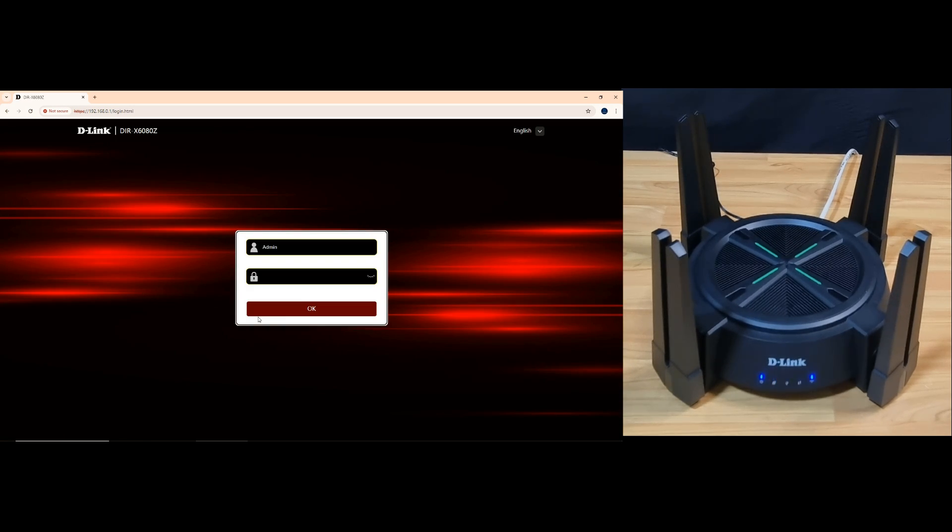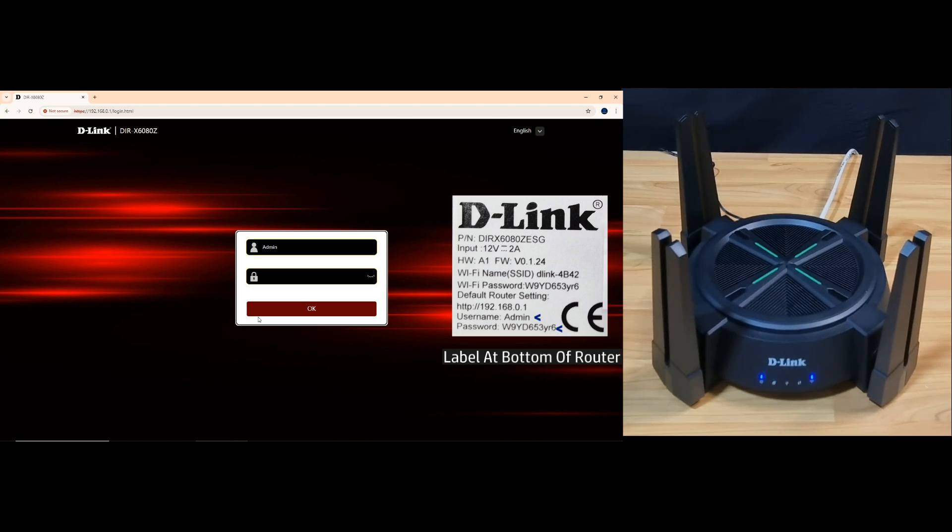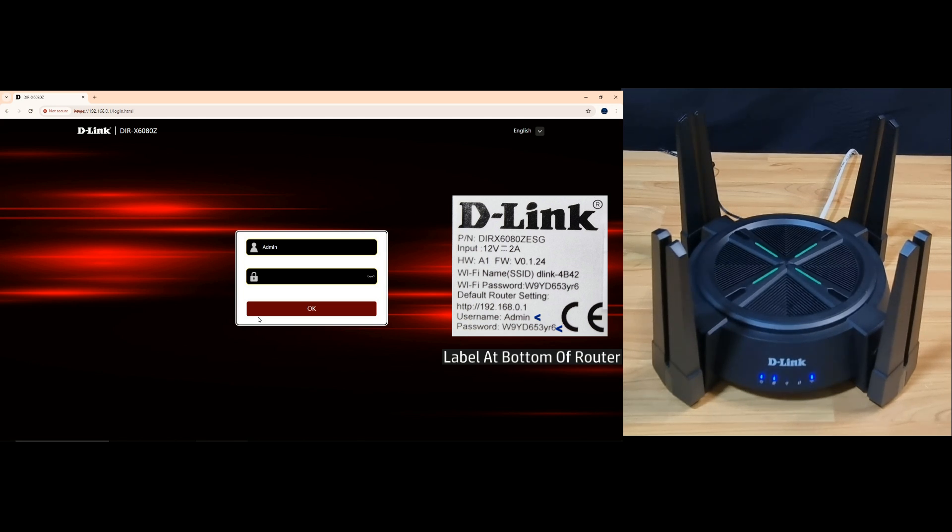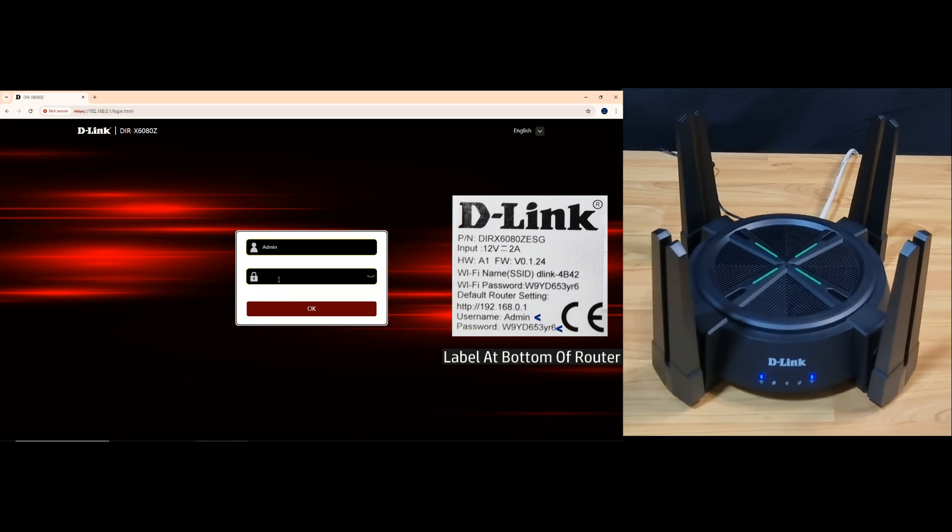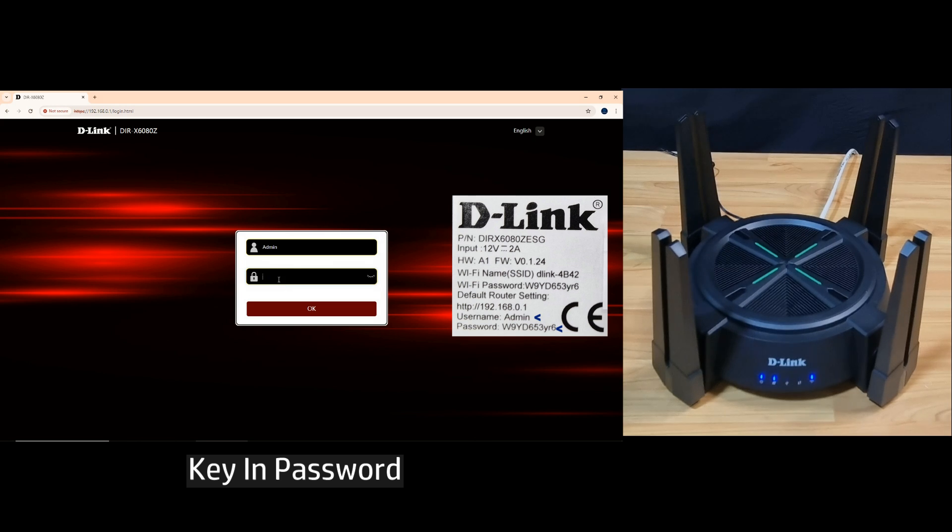This is the login page for your router. The username is admin and the password can be found on the label at the bottom of the router. We'll place the information here for your convenience. Let's key in the password and log in.